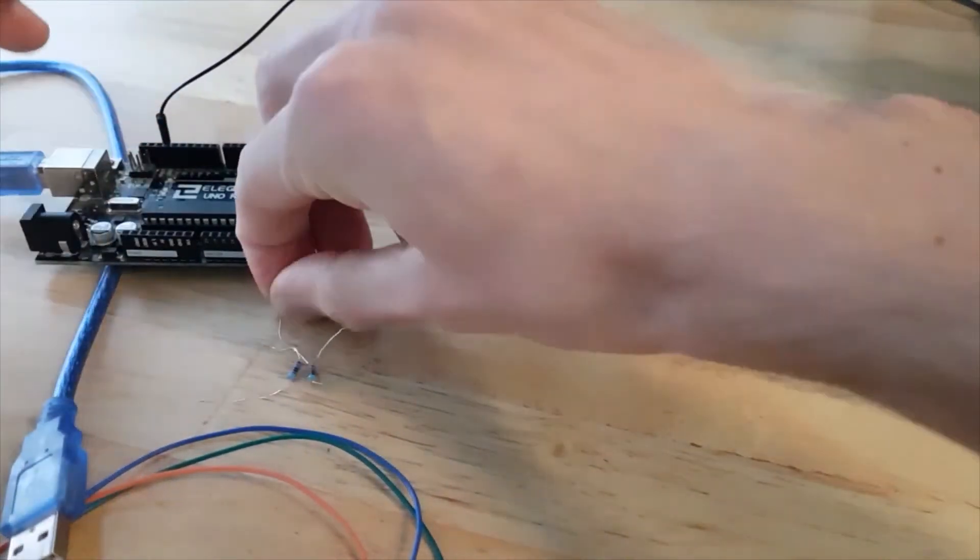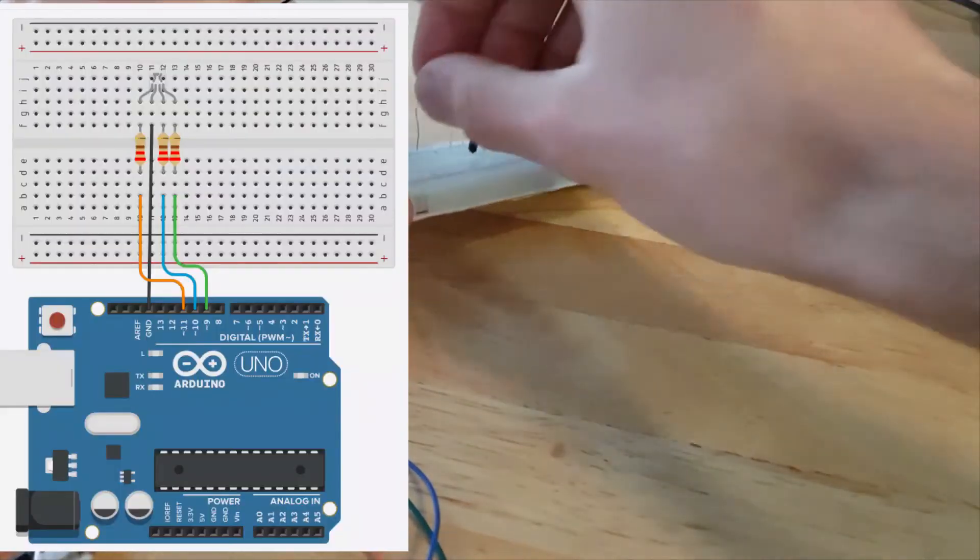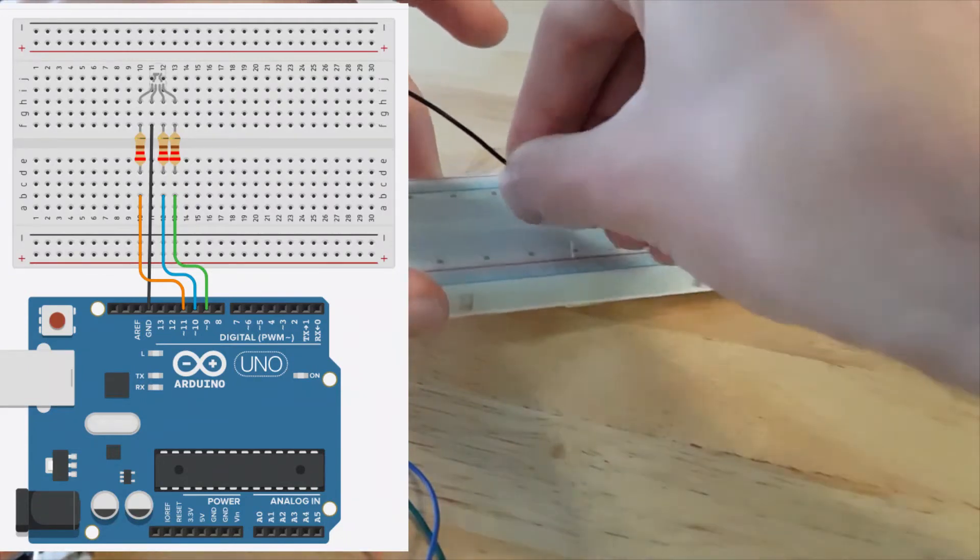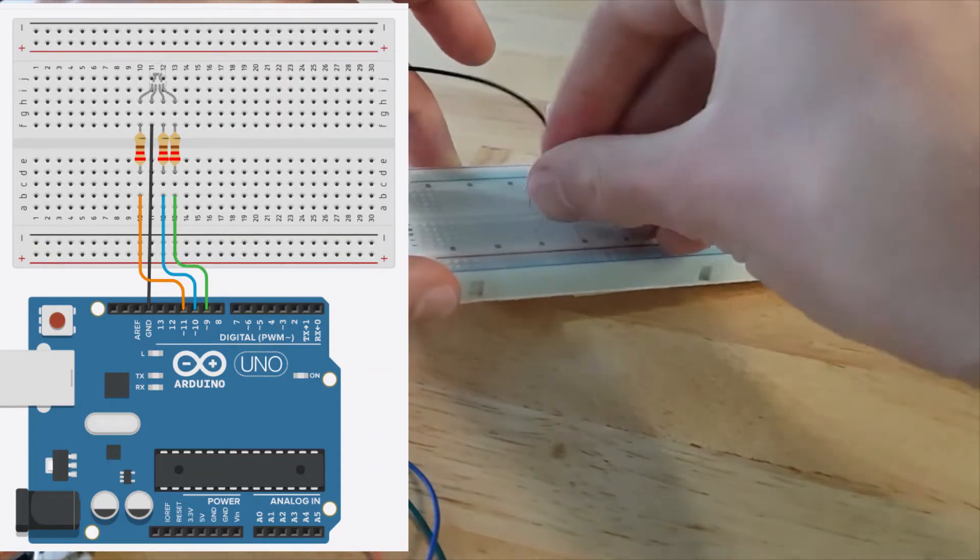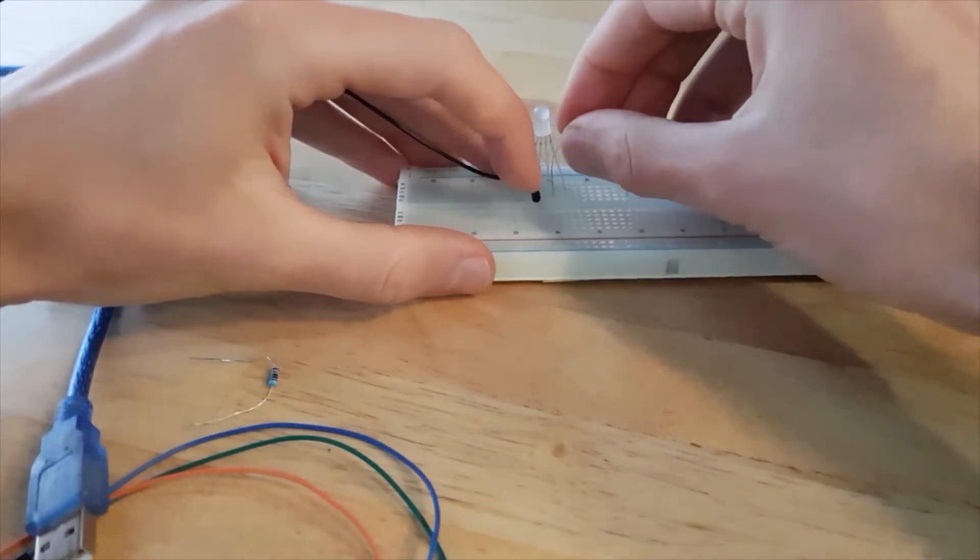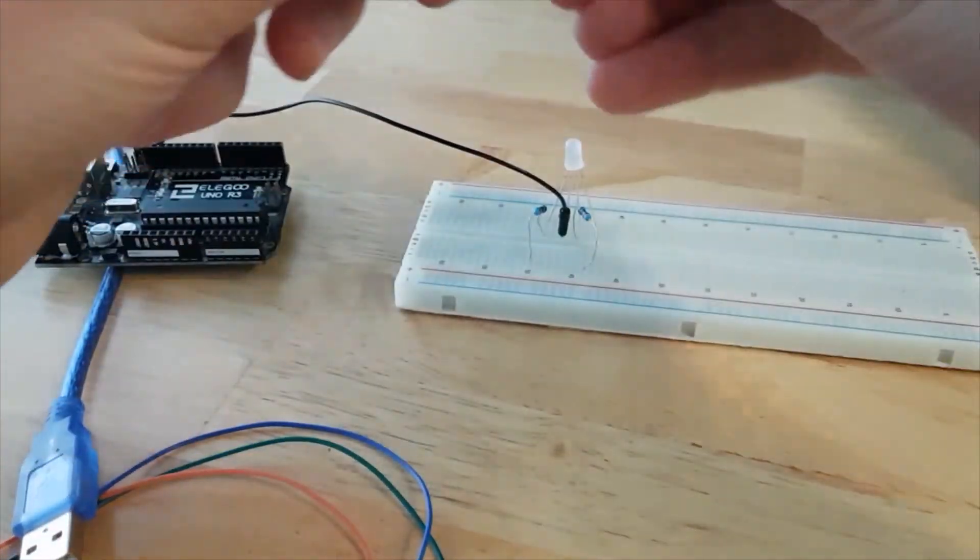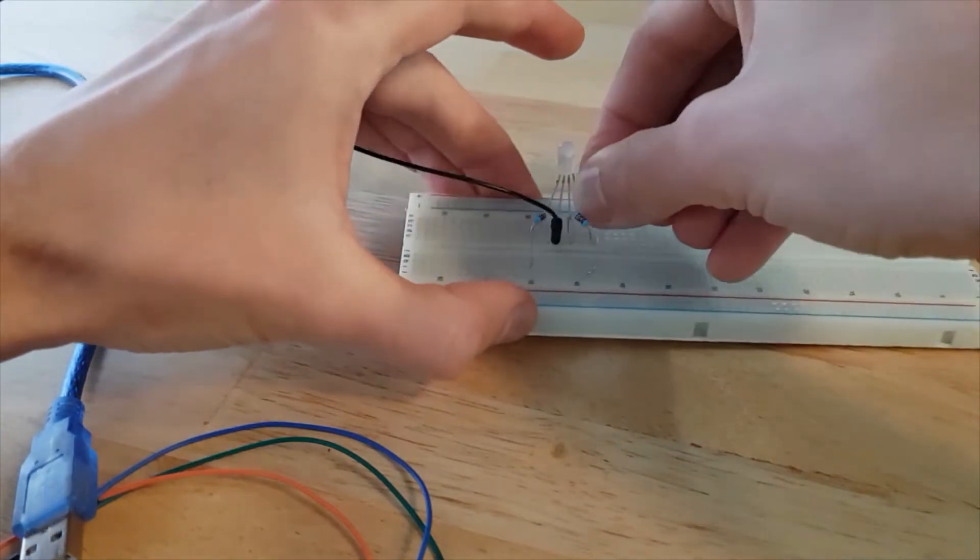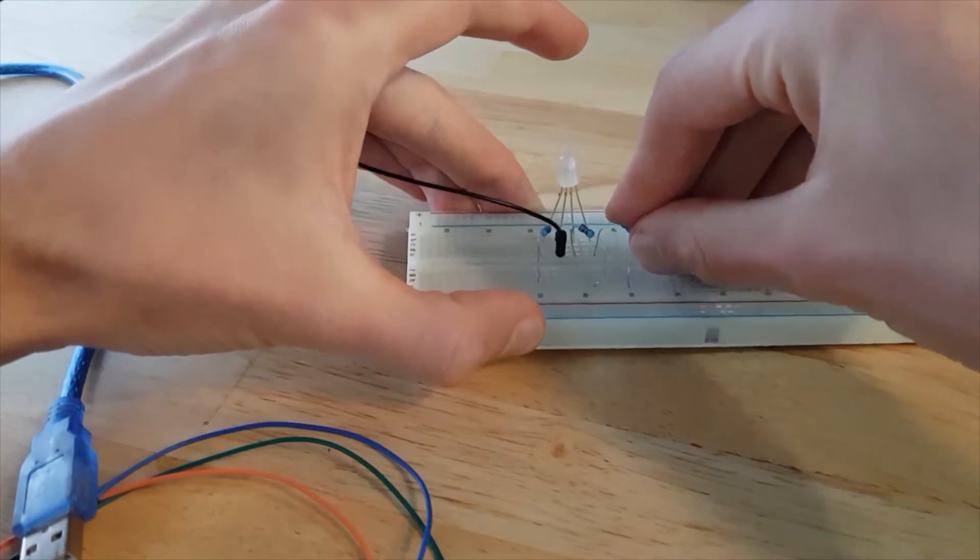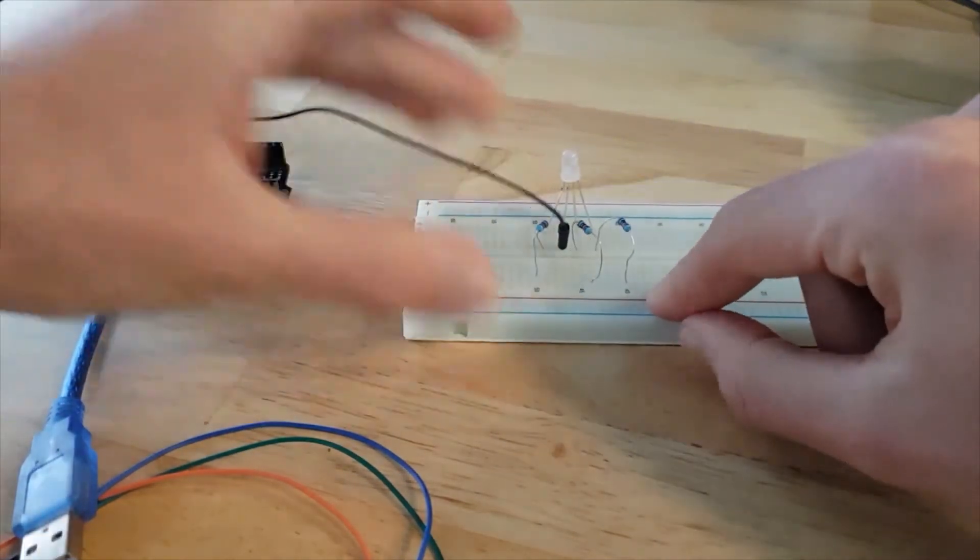And then I'm going to take the three resistors and I'm going to connect each leg to a different line here. So I connect all three resistors. Just connect to three different lines. Make sure it's very important that the resistors don't touch each other here. The wires don't touch each other.